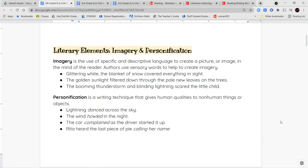Here are some examples of imagery. 'Glittering white, the blanket of snow covered everything in sight.' So glittering white — you're thinking of something sparkly, imagining something sparkly. And when they say a blanket of snow, you can imagine it covering everything the same way a blanket would cover you when you're laying in bed.